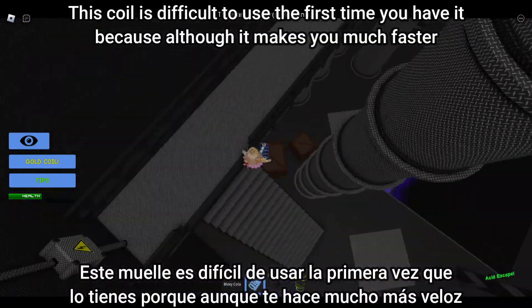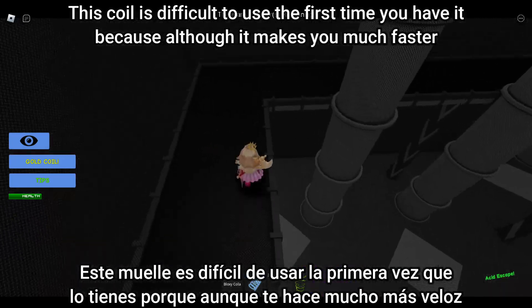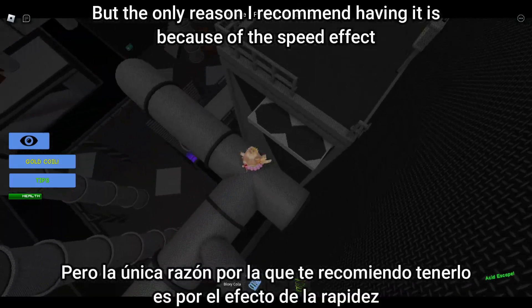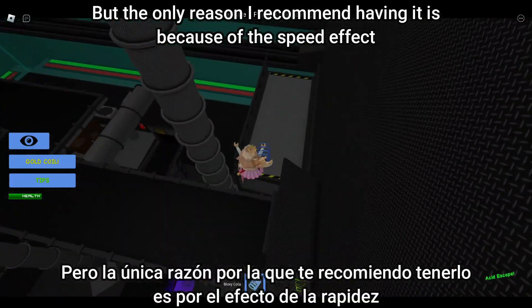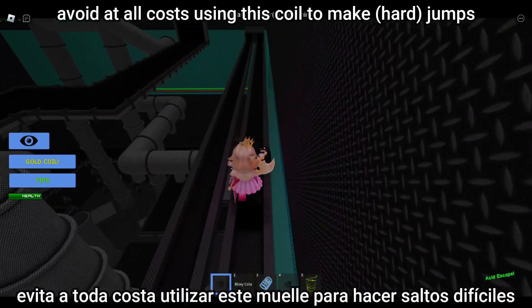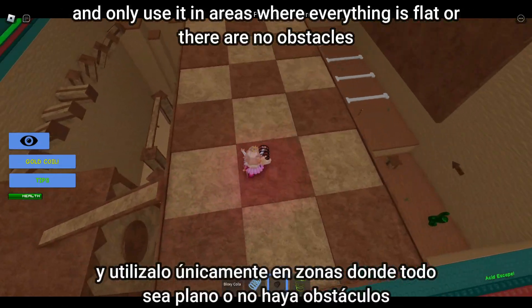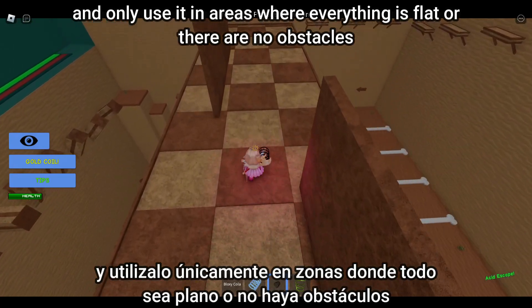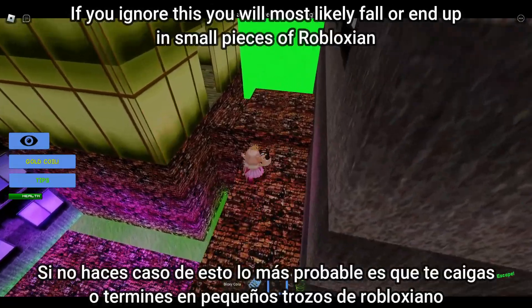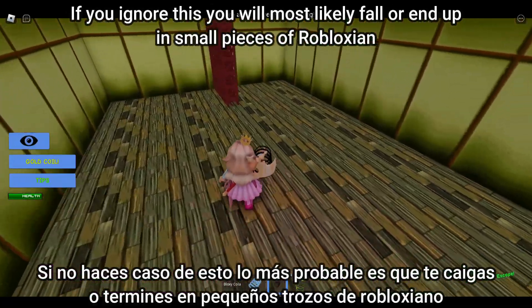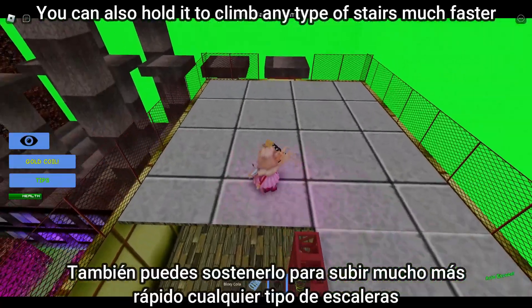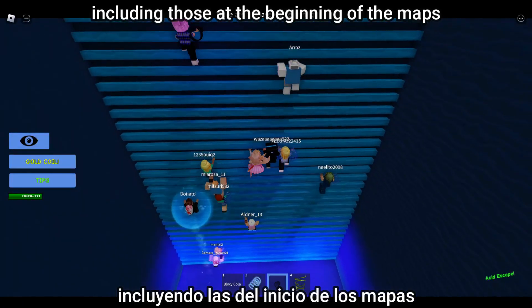Tip seven: get the dark coil. On the screen you will see how it is obtained. This coil is difficult to use at first because, although it makes you much faster, it also makes you fall much faster. Since you are just starting out, avoid using it for jumps and only use it in flat areas with no obstacles — a good example is the Emulator map. You can also hold it to climb stairs much faster, including those at the beginning of the maps.